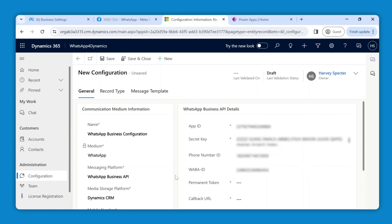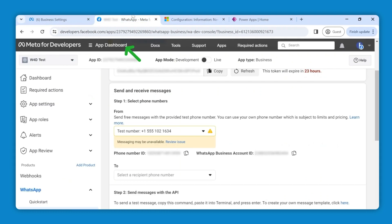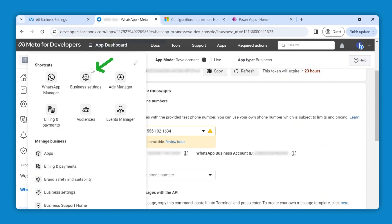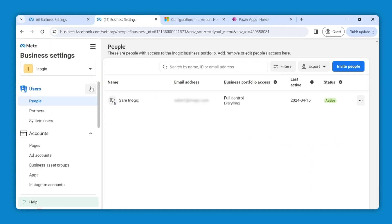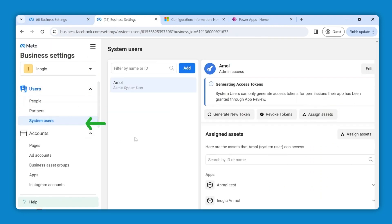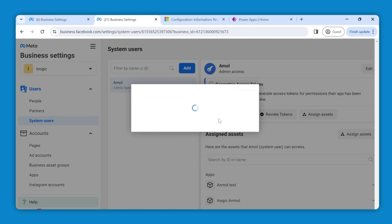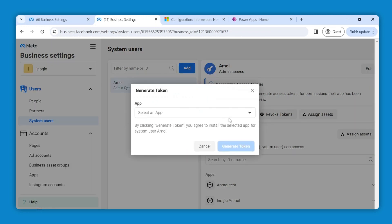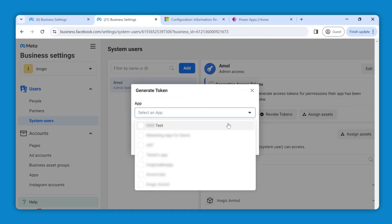Now we will generate a permanent token. To do so, switch back and open the app dashboard. From the shortcuts, select business settings. Under system users, select generate token. From the dropdown, find and select the app you had created previously.